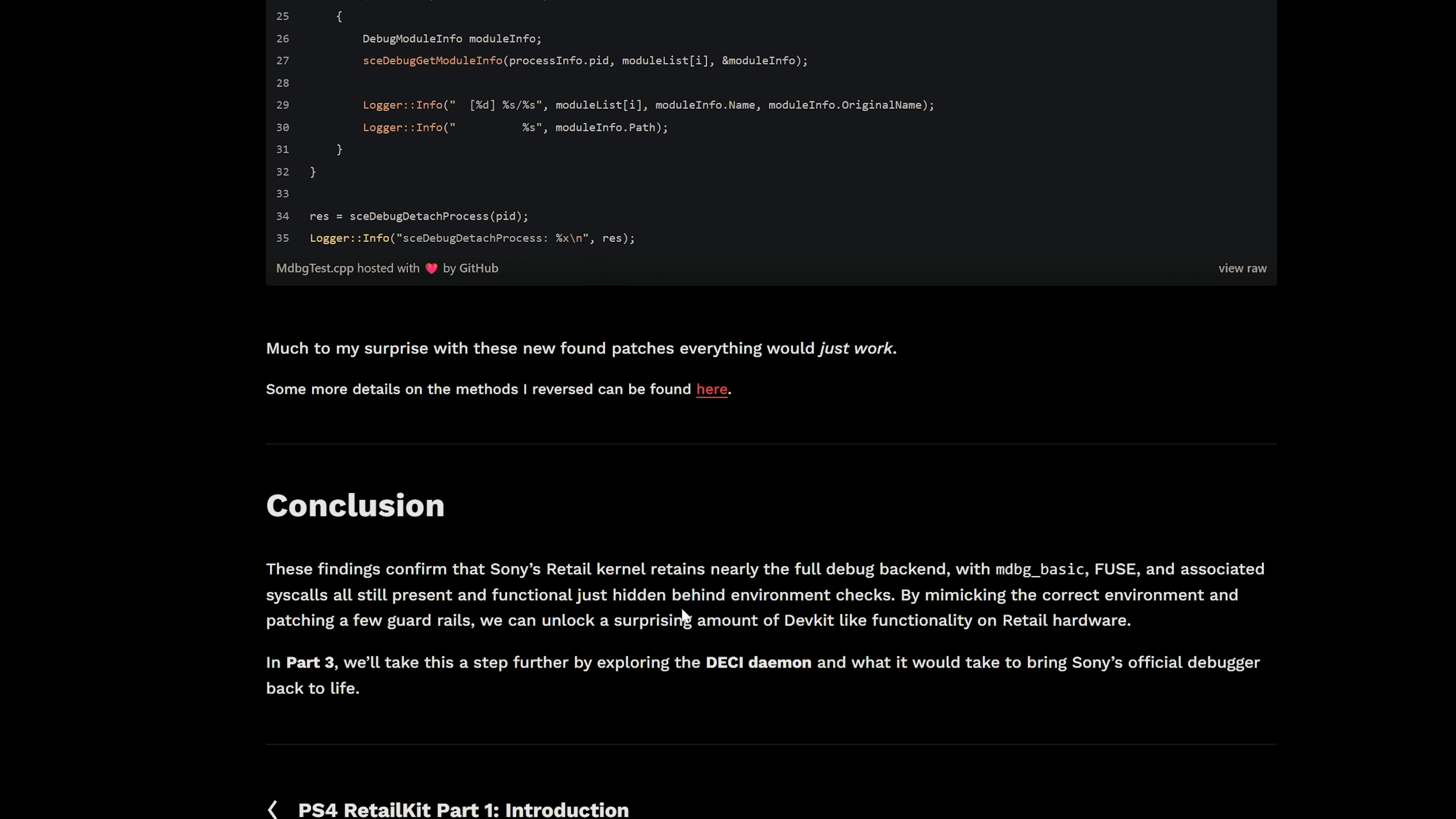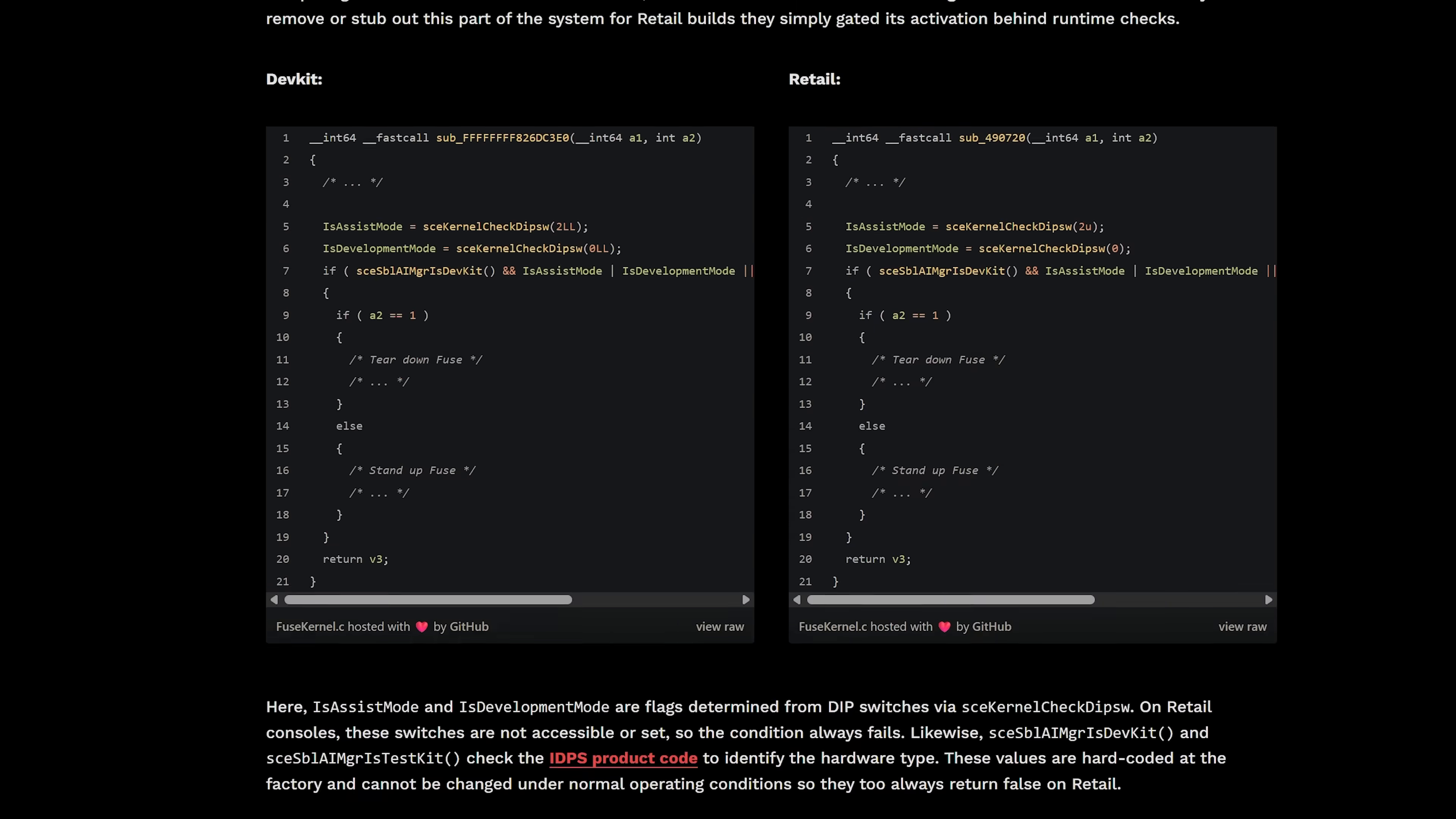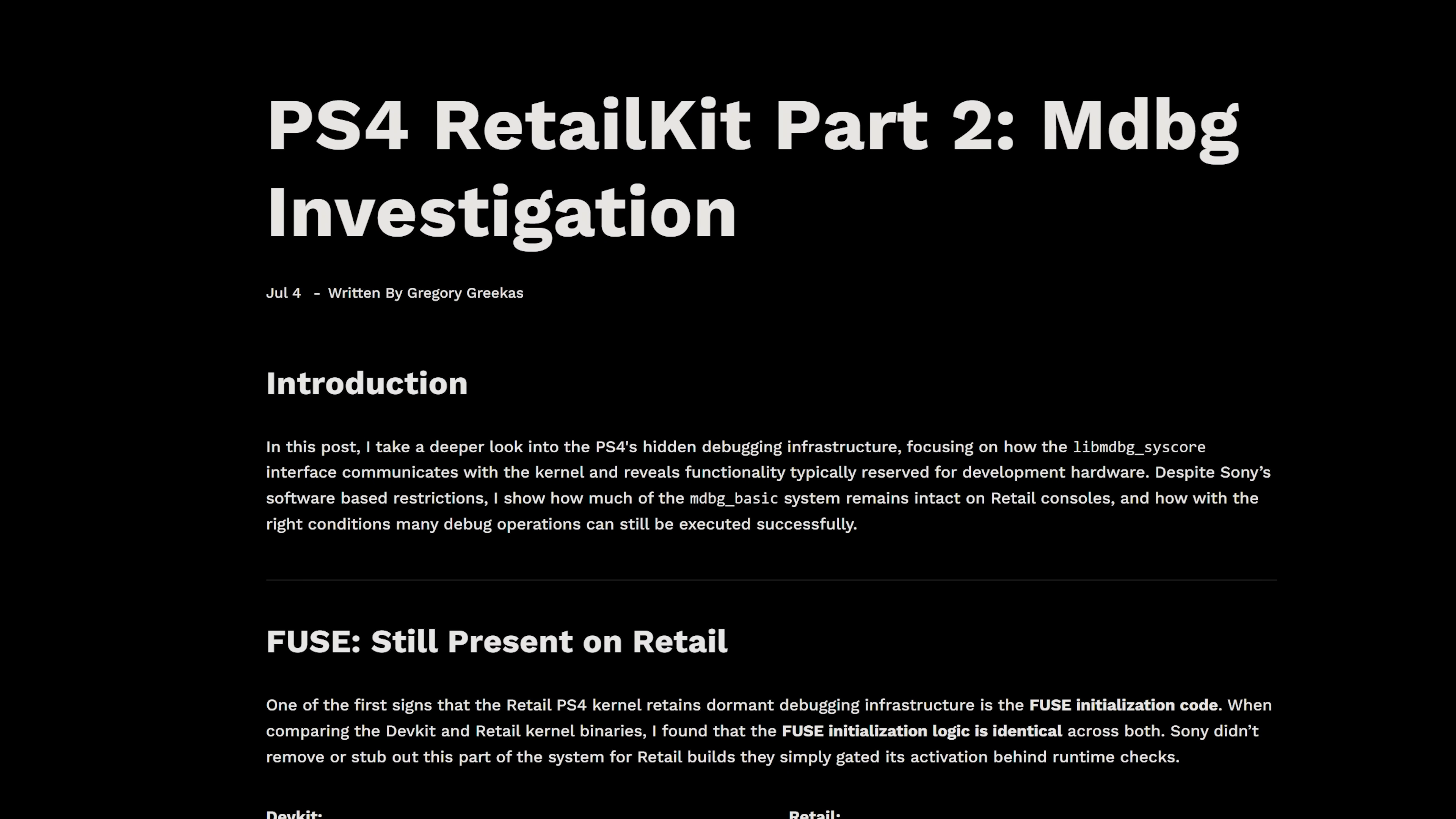The findings confirm that Sony's retail kernel retains nearly the full debug backend with mDebug, Basic, Fuse and associated syscalls, all still present and functional, just hidden behind environment checks. By mimicking the correct environment and patching a few guardrails, we can unlock a surprising amount of devkit-like functionality on retail hardware. In part 3, we'll take this a step further by exploring the DCI daemon and what it would take to bring Sony's official debugger back to life. So trying to get Sony's original debugger actually working at least partially on retail units, which would be pretty interesting. So I'll go ahead and leave this down in the video description also if you want to read more into it.